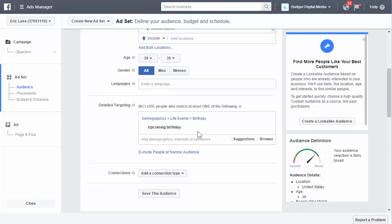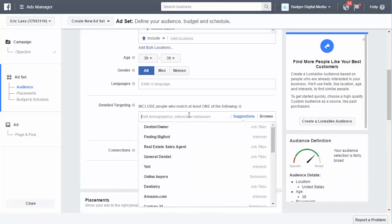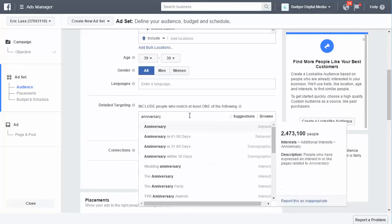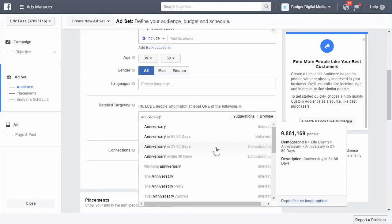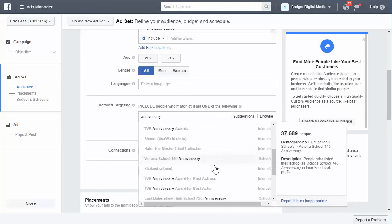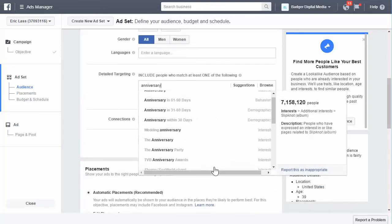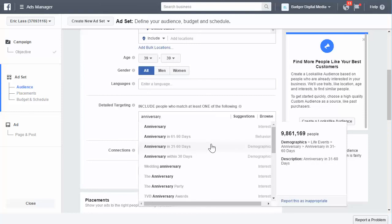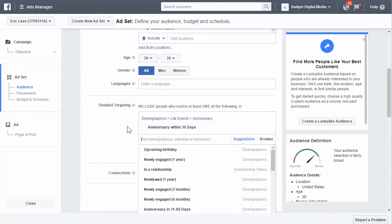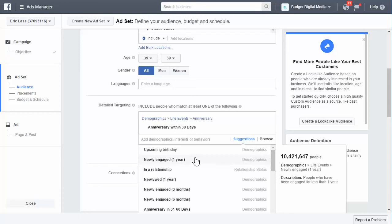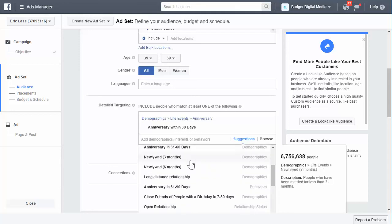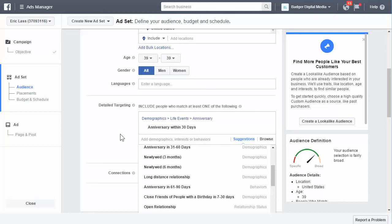The same thing really goes for using anniversaries. When you type in 'anniversary,' you'll see an interest option — but you want to go to demographics. There you'll find people who have anniversaries within 30 days, 31 to 60 days, a wedding anniversary, newly engaged, and newlyweds. Anything with relationship milestones is something you can target.